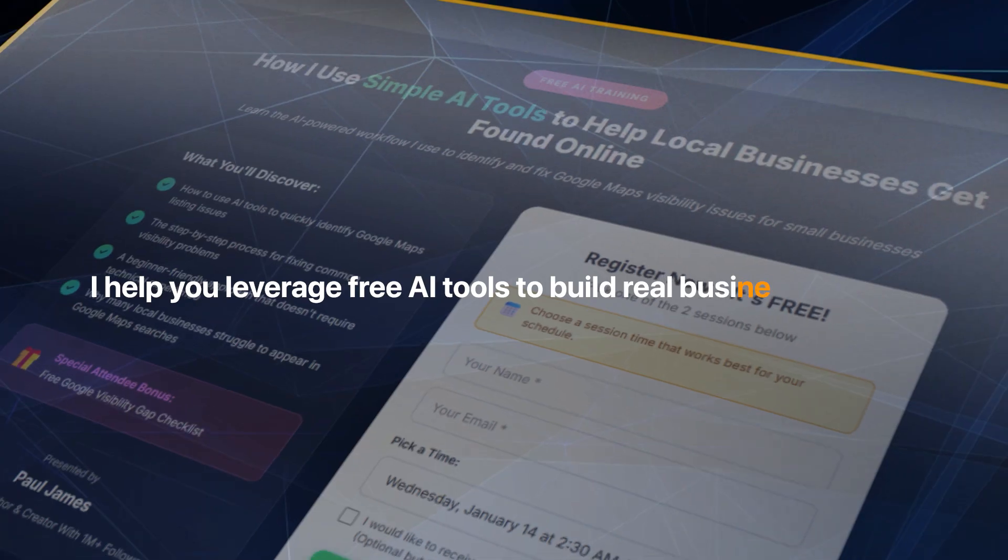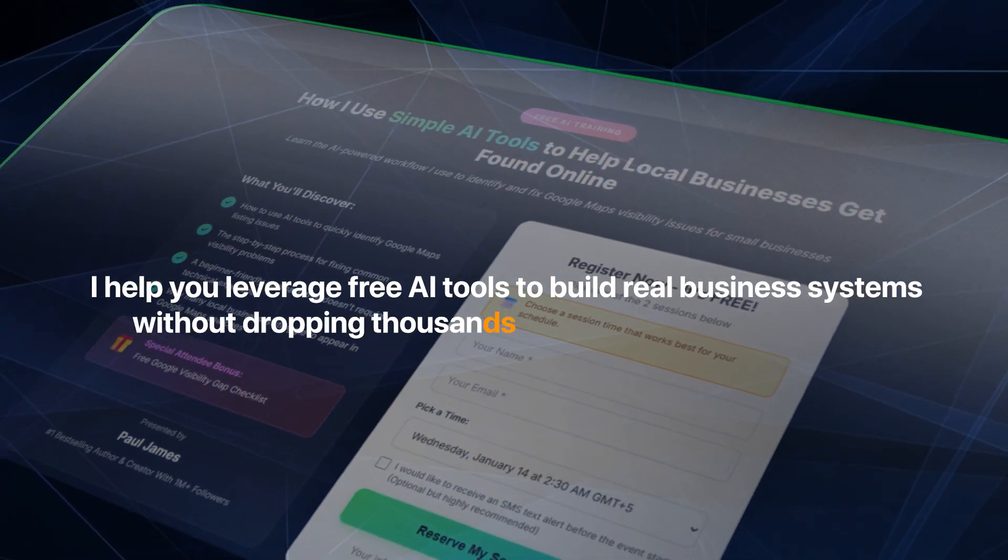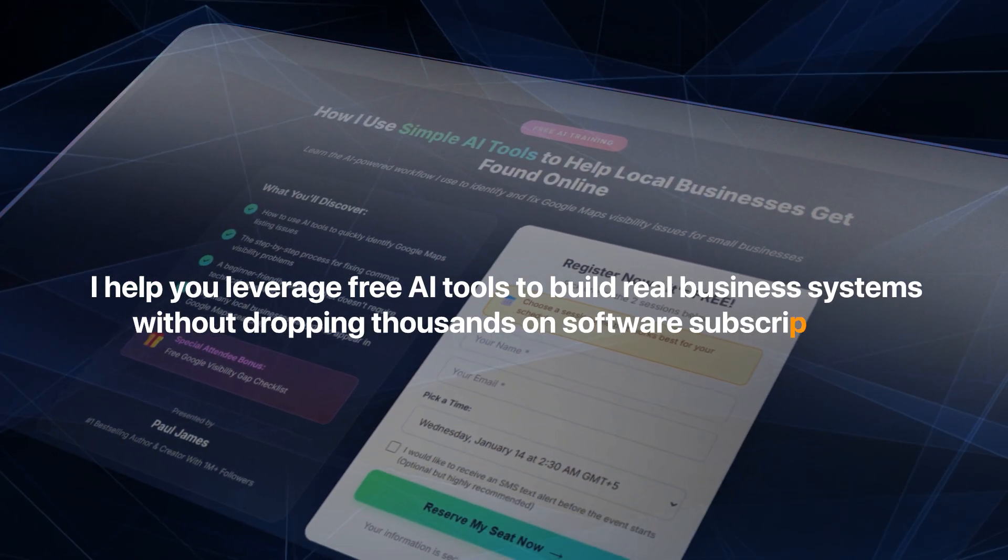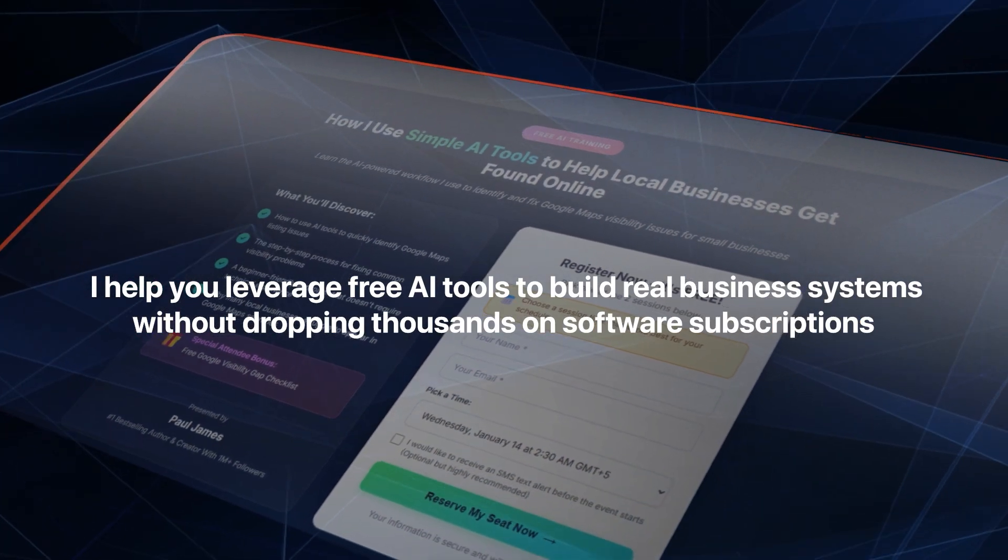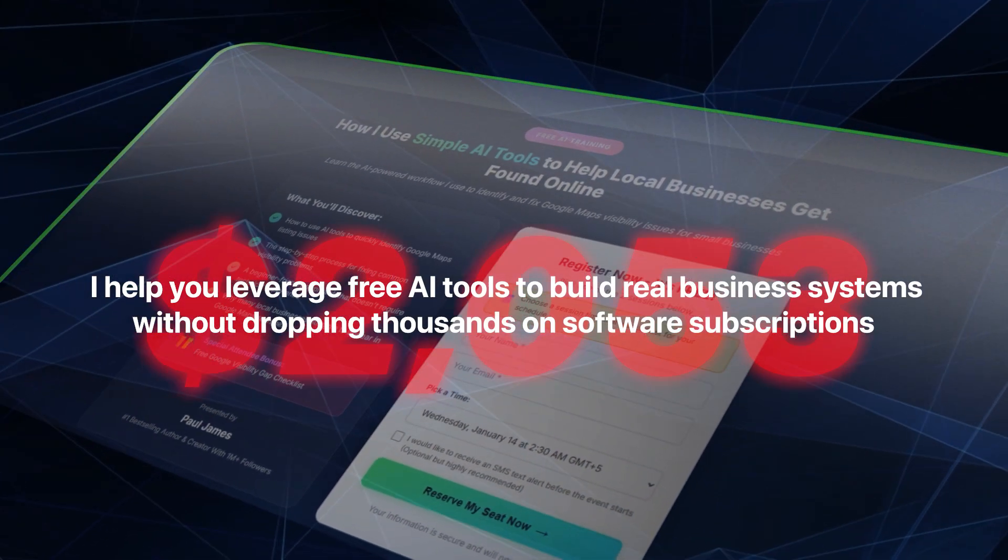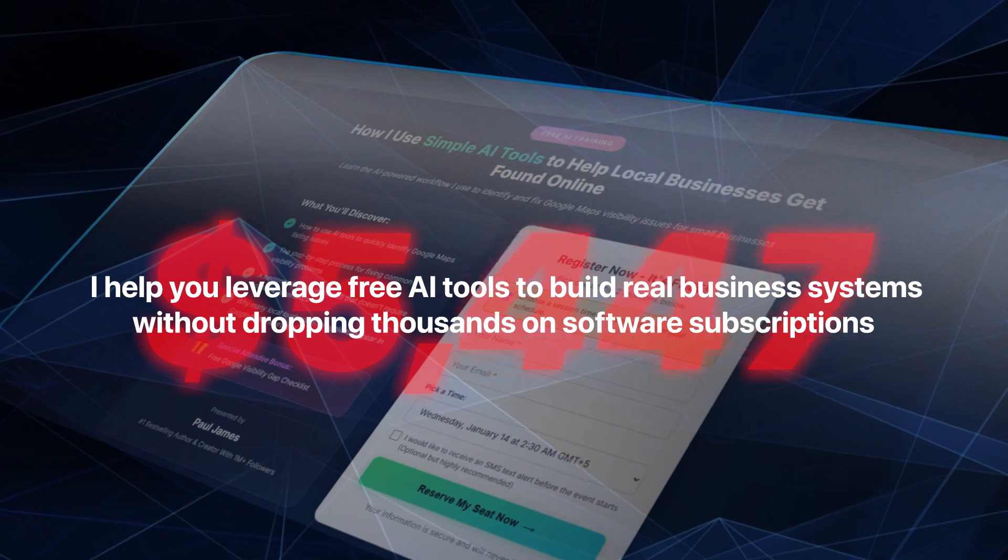I help you leverage free AI tools to build real business systems without dropping thousands on software subscriptions. No fancy agency costs, no expensive platforms, just smart ways to use the tools that already exist.